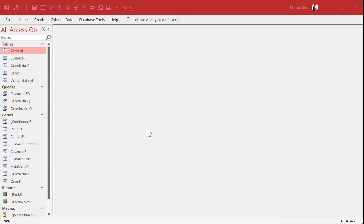Access will load up without the startup form — that's the startup key bypass. A lot of people ask about that one too. It's usually useful when you're a bit more advanced and you have some VBA code running in your startup form that's causing an error or your database is locking up.